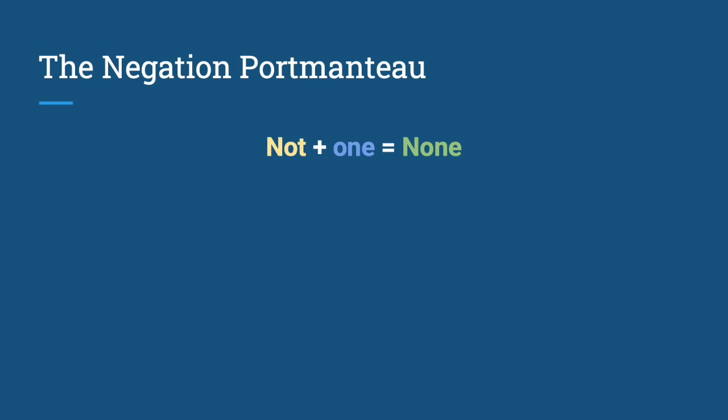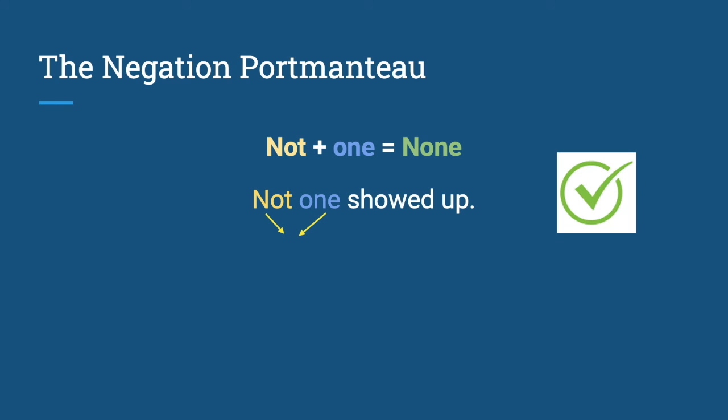Next one, we have not plus one is equal to none. Therefore, when you say not one showed up, that is probably with complaint. And when you say none showed up, those are both correct. But when you say none didn't show up, that is a bad sentence.